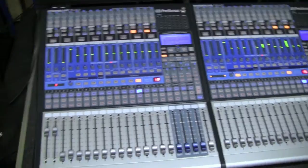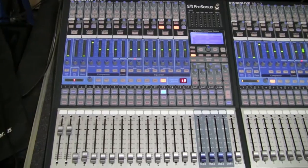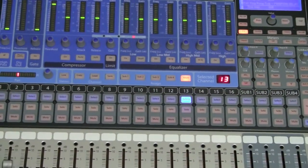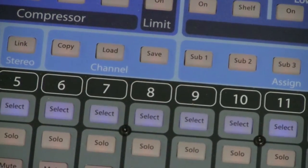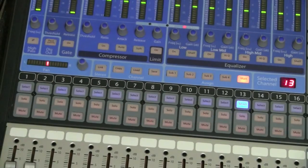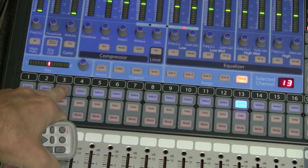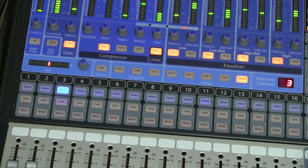In this video segment we're going to show you how to copy and paste channel settings. We'll zoom in to this area of the board which has copy, load, and save options. We already set up a kick drum in channel 3, and let's say it was a male vocal starting point — and we want to copy that into some other channels that also have male vocals.